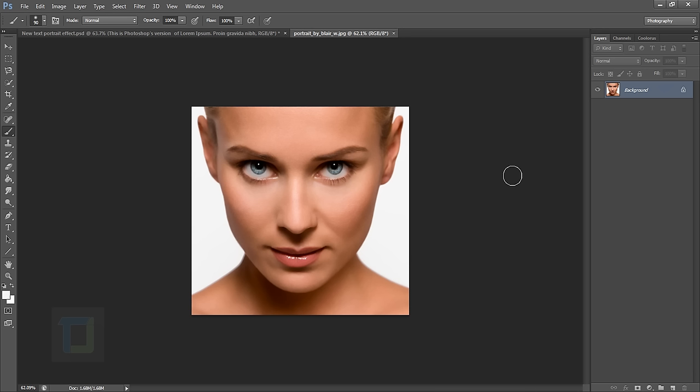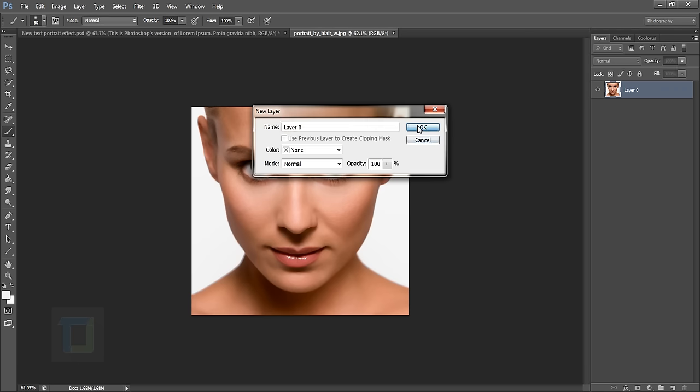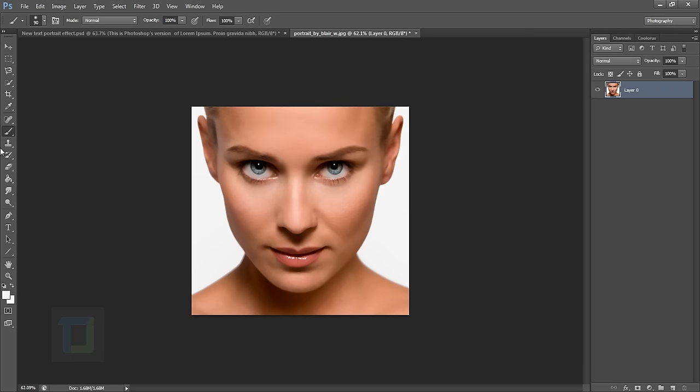Now first of all, to create this effect we need to cut her from the background. So double-click on it and hit OK. Now it's a white background so it should be a really easy job.